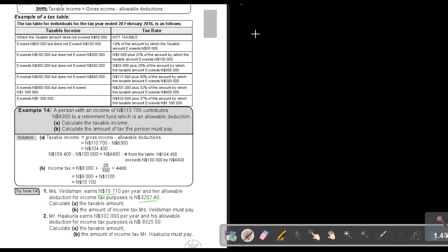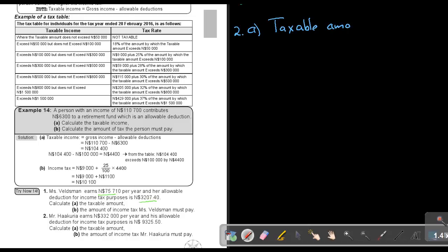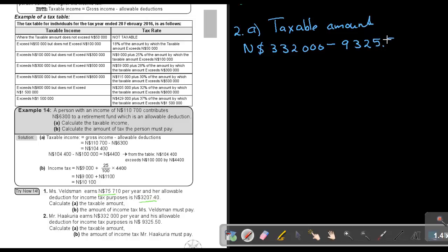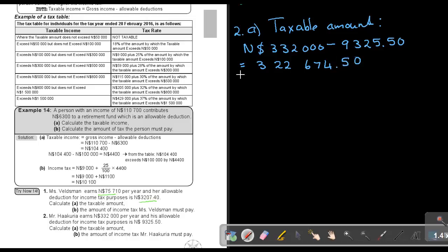Number 2: Mr. Hukuria earns $332,000 per year and his allowable deduction for income tax purposes is $9,325.50. Calculate the taxable amount. Taking $332,000 minus $9,325.50 gives us $322,674.50. That is his taxable amount.